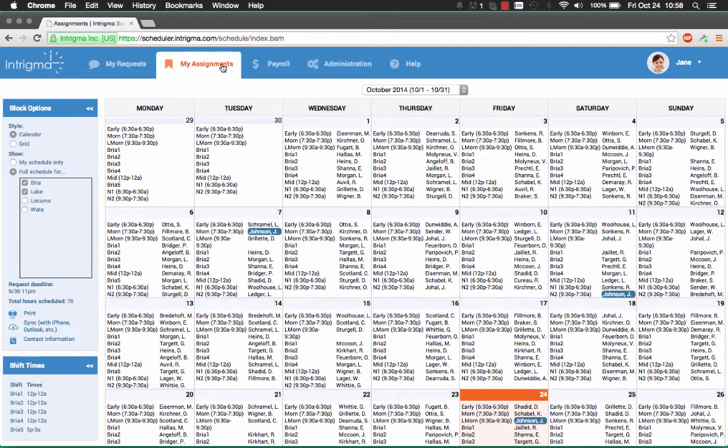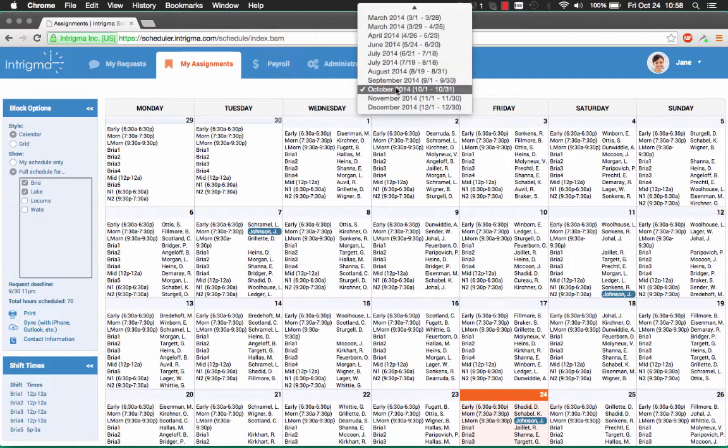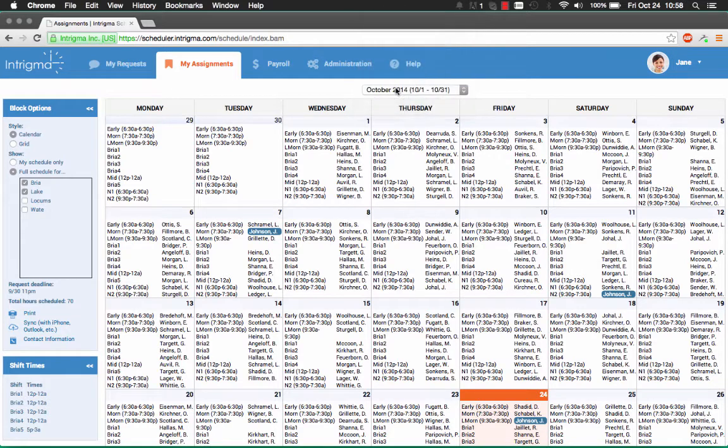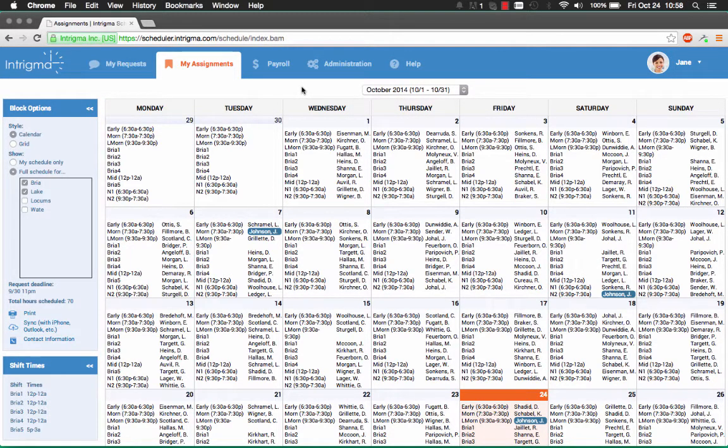Next, click on the block for the assignments you would like to view. This will show you all of the assignments for the selected block.